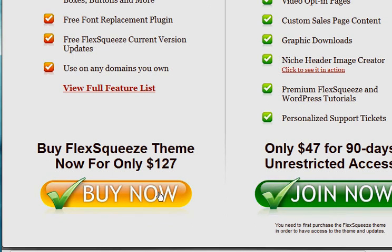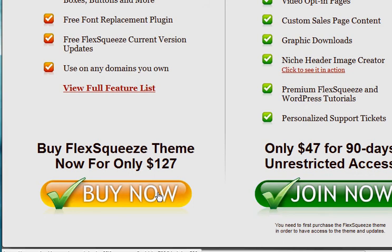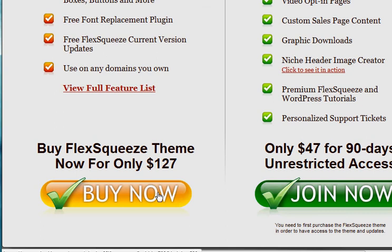Now as you can see, the theme actually costs $127. And I understand if you don't want to purchase that or invest that much right now, there are plenty of free WordPress themes. It's not really a super big deal.